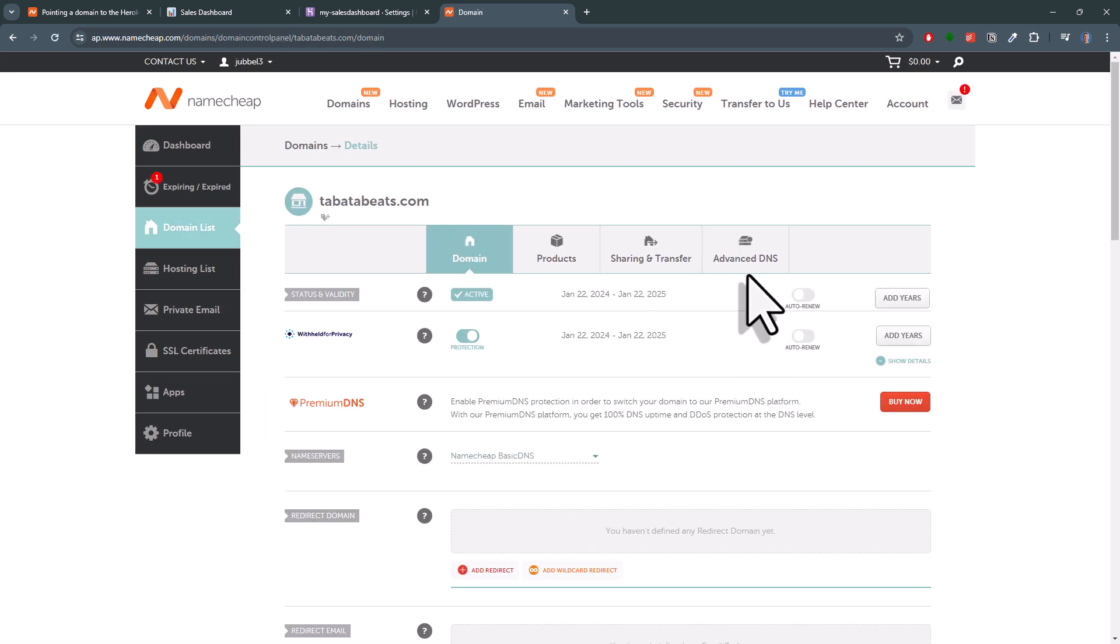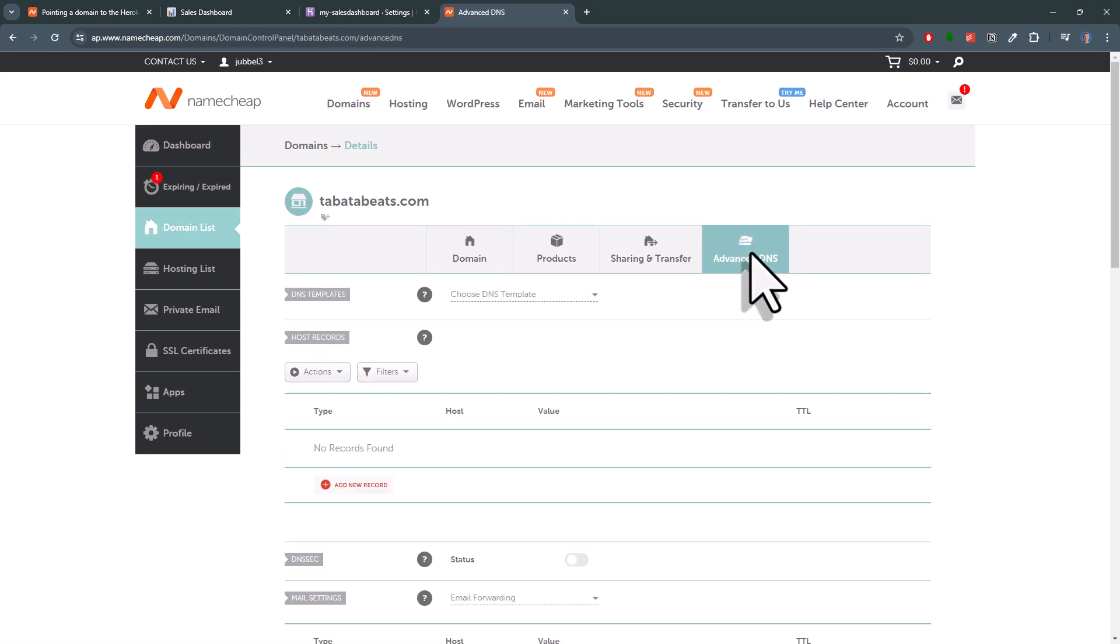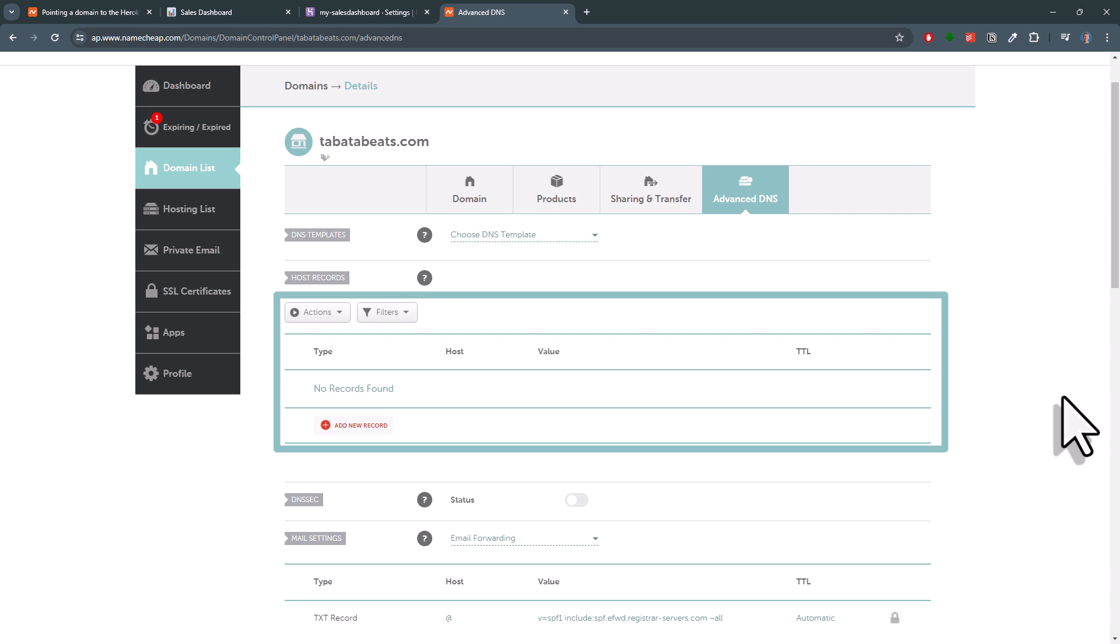Then click on advanced DNS. In this section, we will tell Namecheap where our website is located.